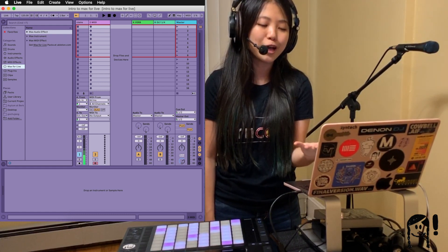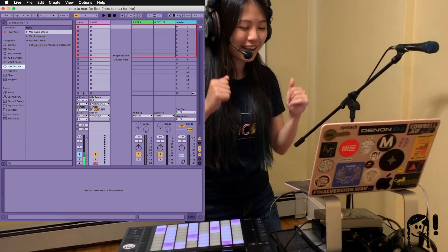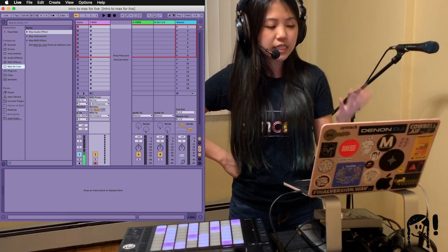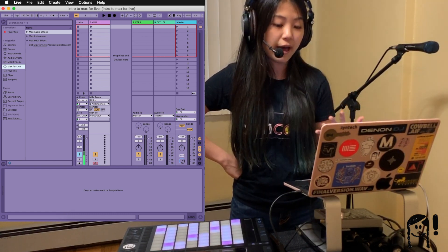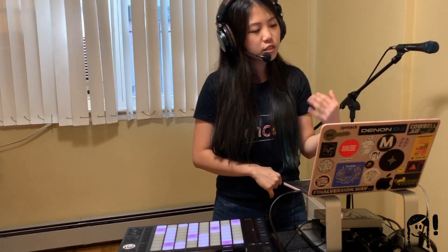There's a great description of what Max for Live actually is on the Ableton website, which you can check out if you want to. Essentially, Max for Live is just a great way for you to extend the functionality of Live if you own Live Suite. The word Max refers to a program called Max, and in full it's called Max MSP Jitter.